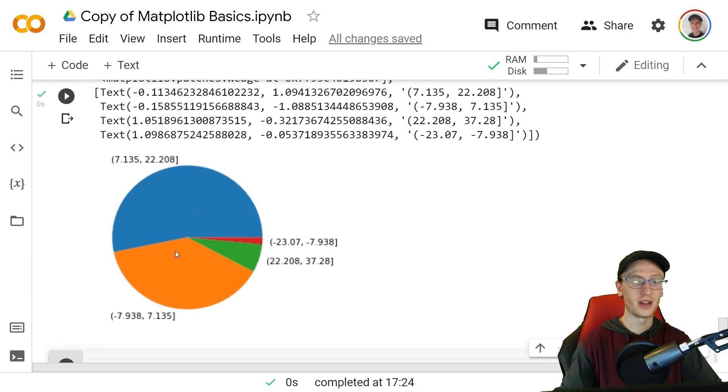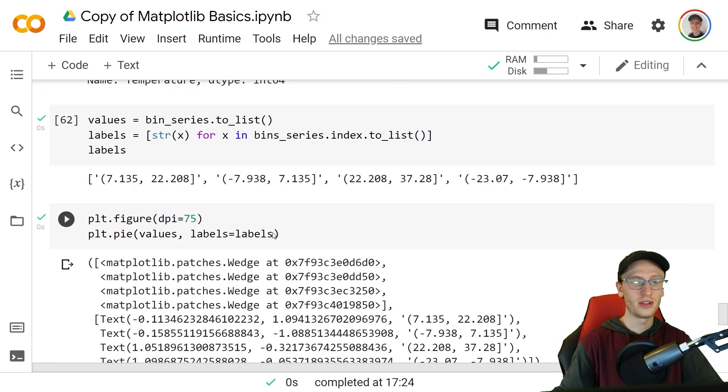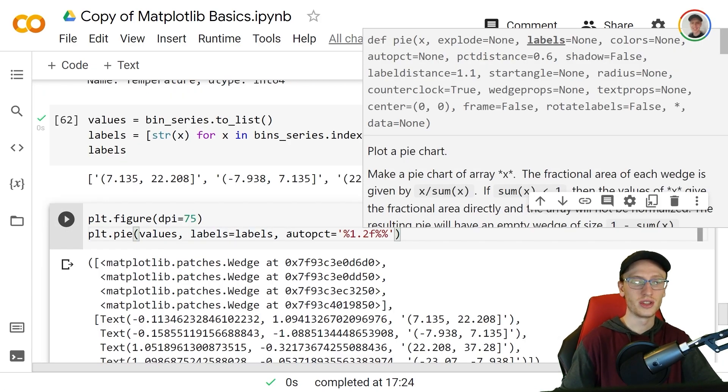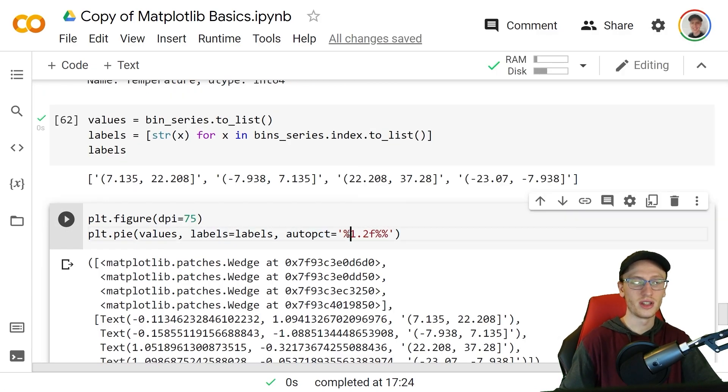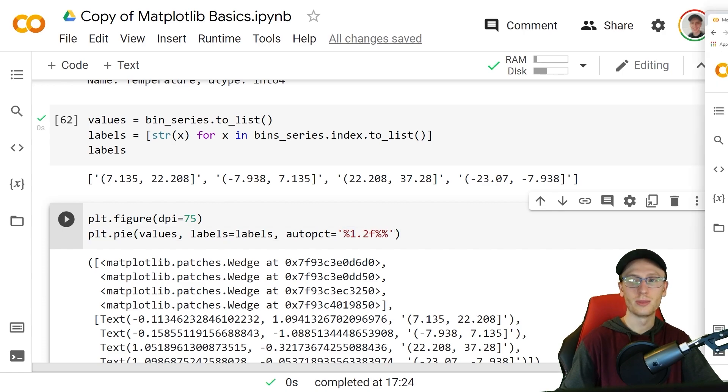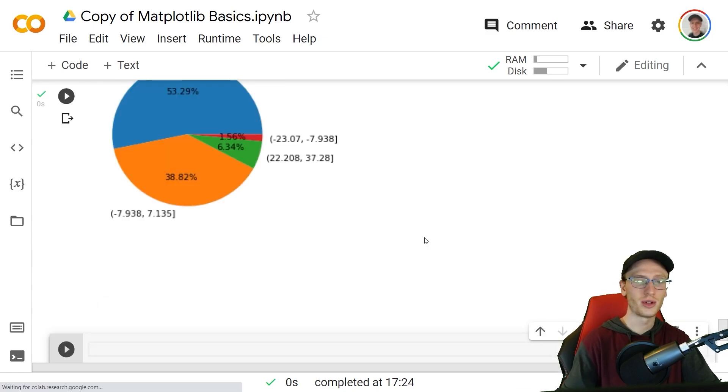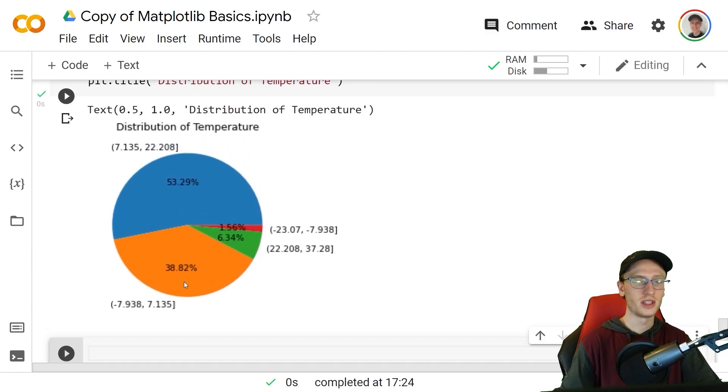I'm going to just copy in a pretty title so that it's called distribution of temperature and we can see here a much prettier pie chart that shows all the different distributions.